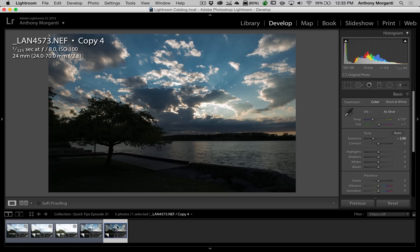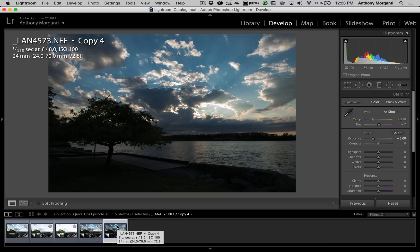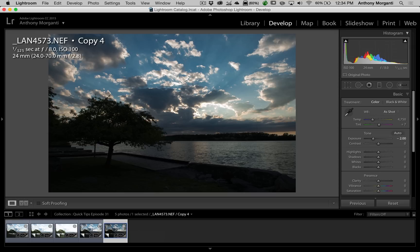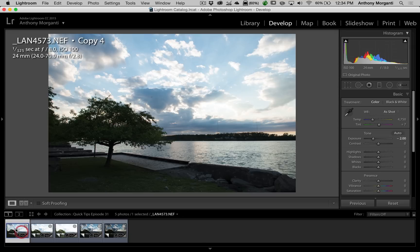So now we're going to send this over to Photomatix. You might be asking me at this point, can't we use the new HDR feature that is in Lightroom 6, Lightroom CC? Unfortunately, you can't.